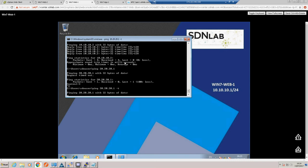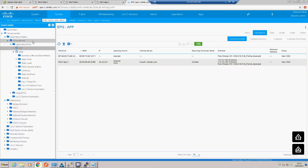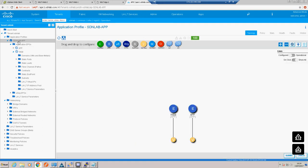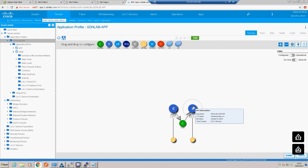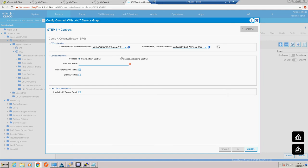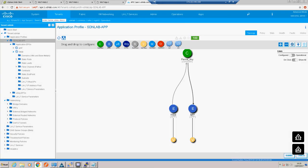Let's rectify that. Looking at our APIC it should be pretty obvious why we can't ping between those VMs - our web tier and app tier have no communication between the two. What we need is a contract, which is essentially an ACL. Within a contract we have our provider and consumer, but in this case I'm just going to create a permit-all. I'll use an existing permit-any contract. The default common is also permit-any. So now we have a permit-any ACL between those two EPGs. Let's submit that.